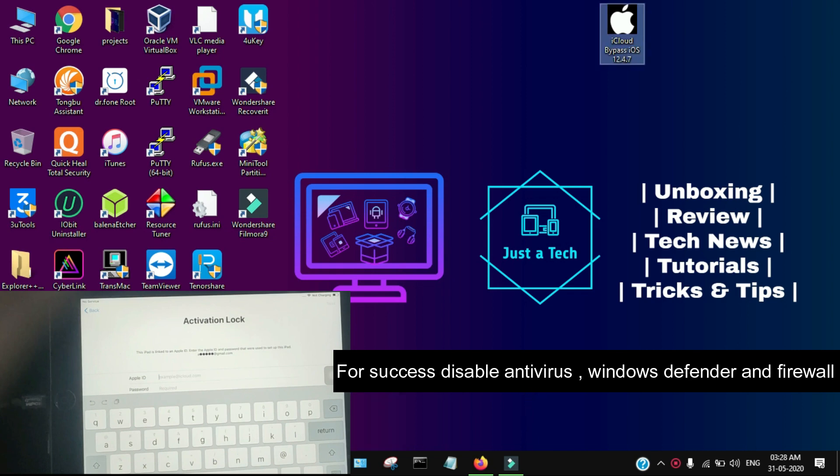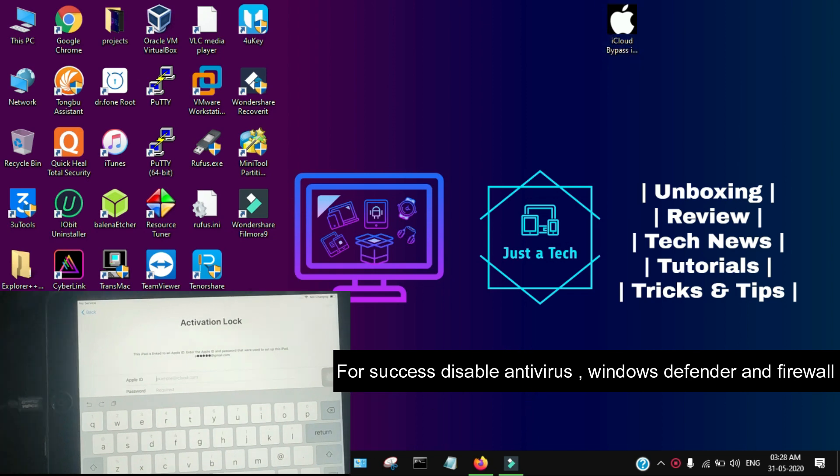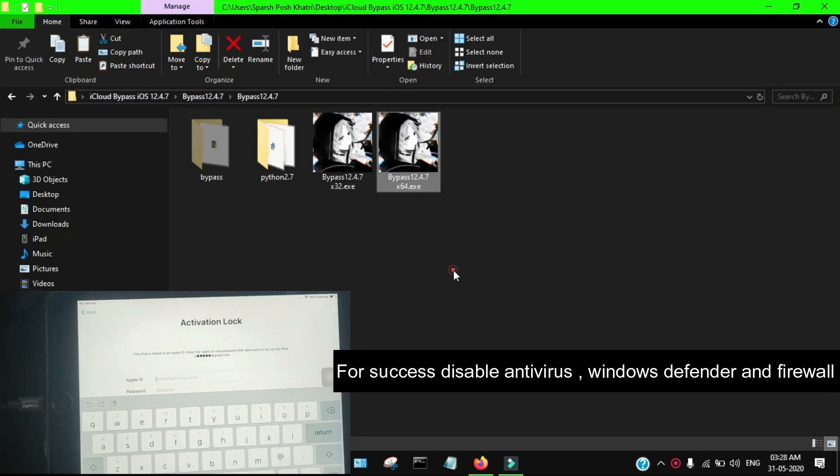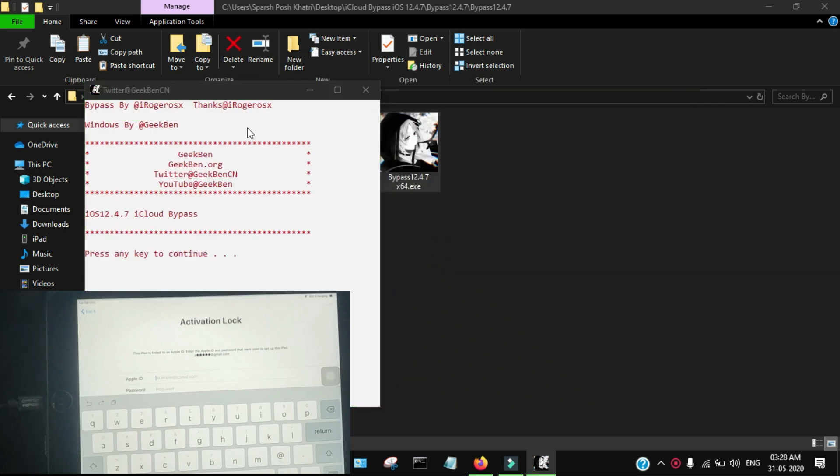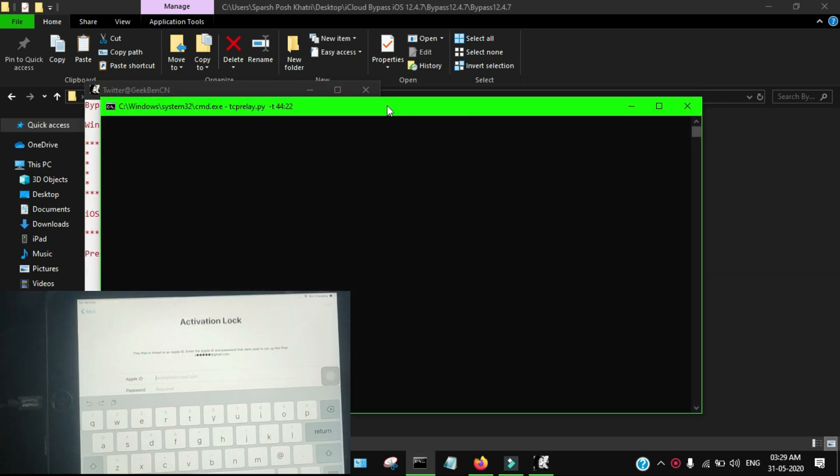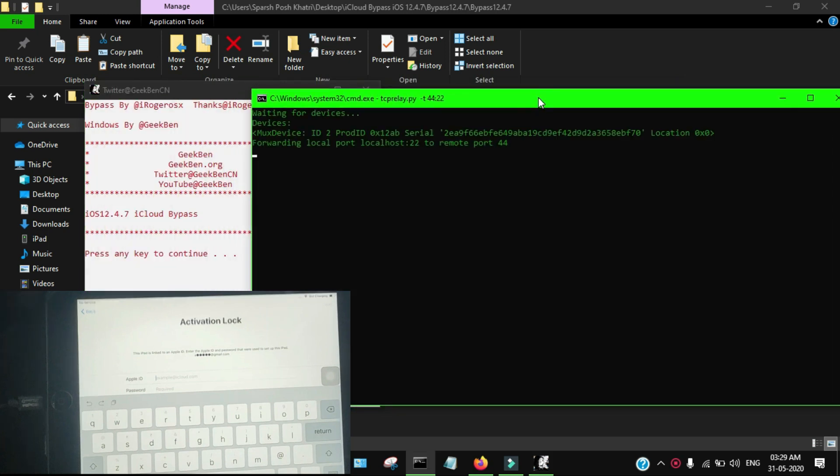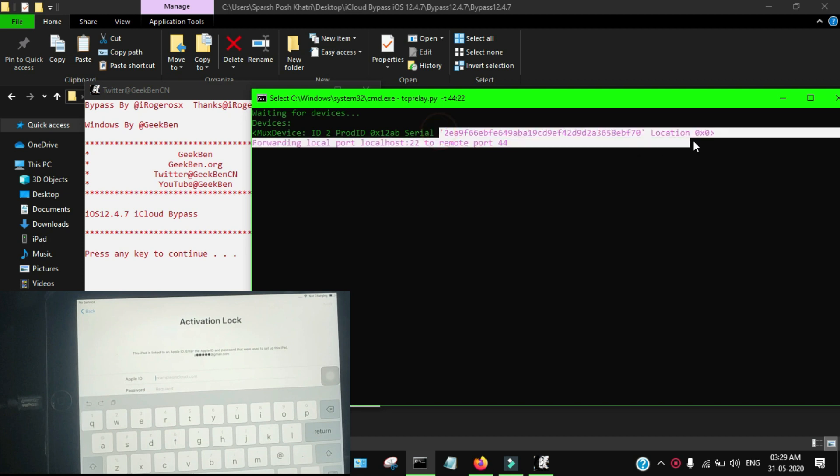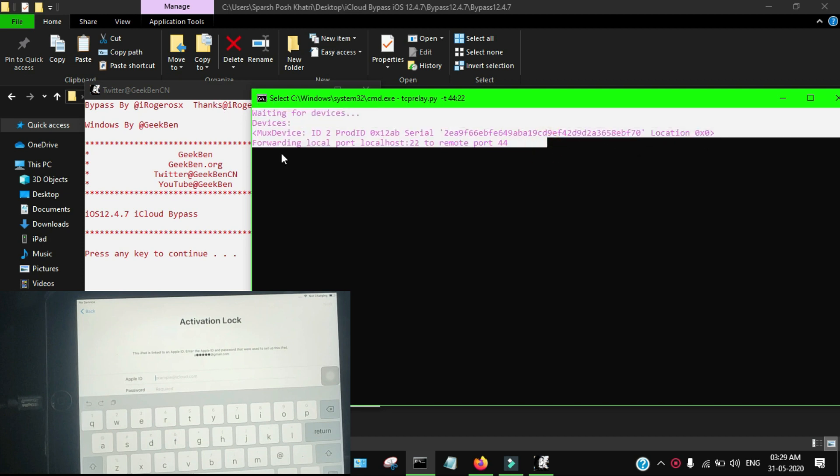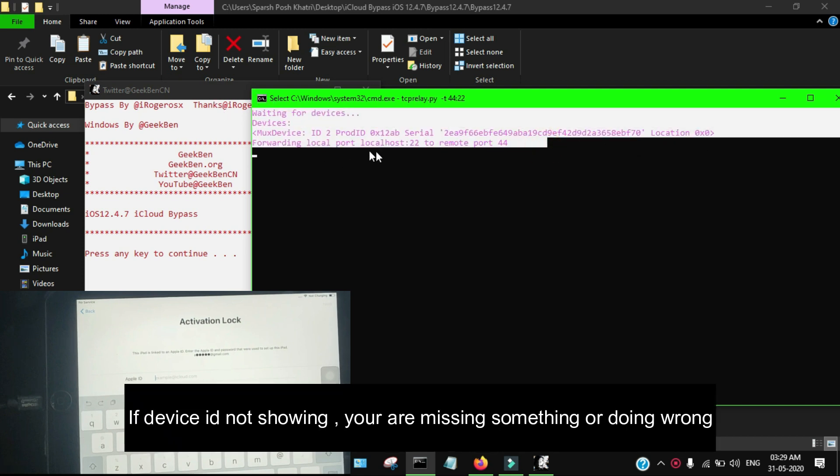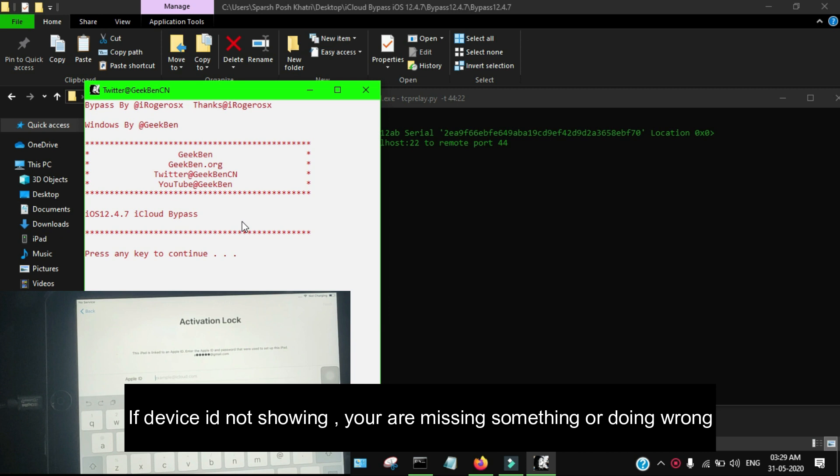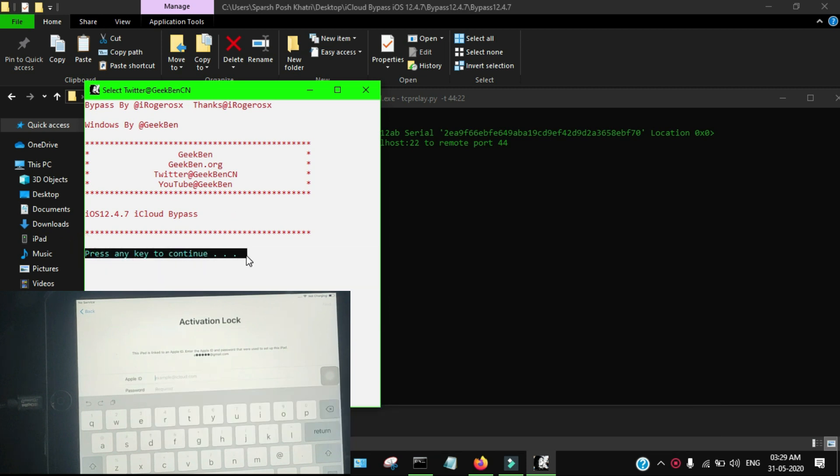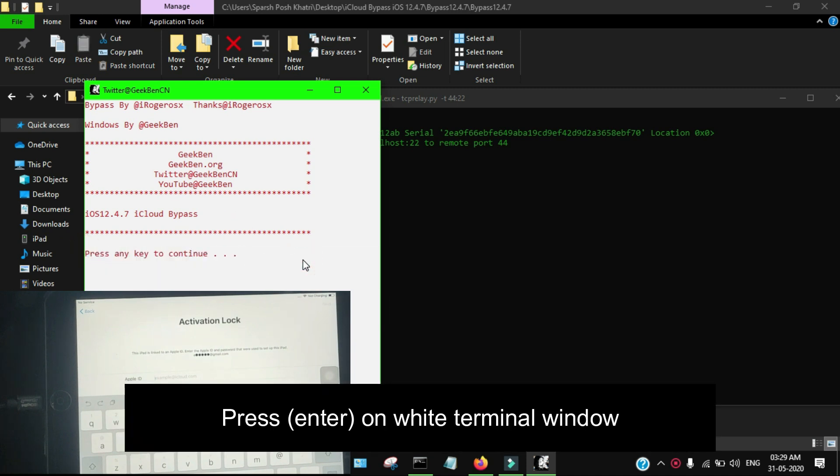Make sure that iTunes is closed from the background and disable your antivirus, Windows Defender, and other firewall options because sometimes they create problems for the bypass to run properly - they're blocking the firewall from the device connection. As you can see, my device is connected and it shows my ID. Make sure it shows - if it's not showing, you're doing something wrong. Make sure the ID will show.